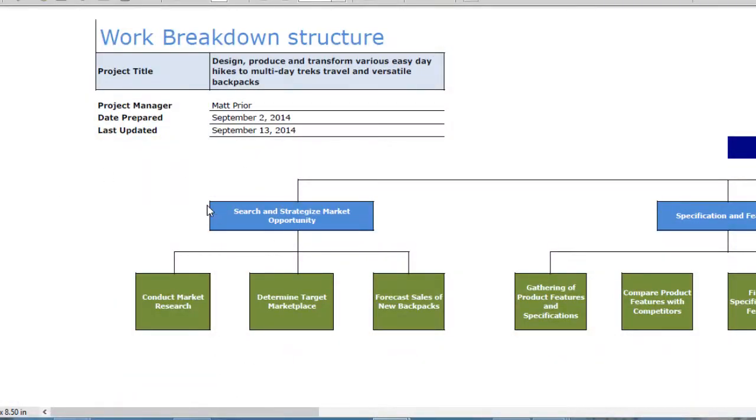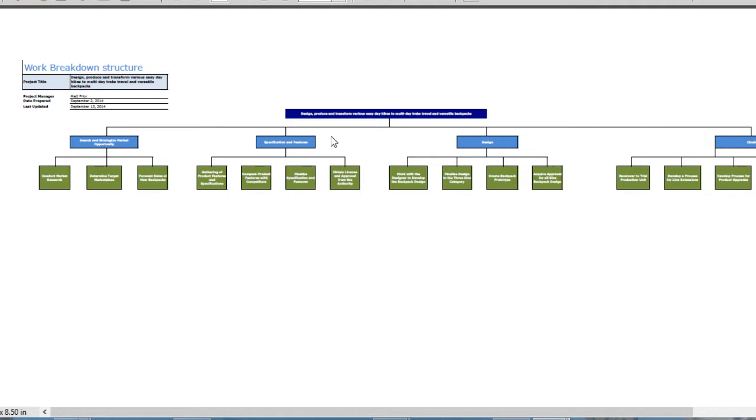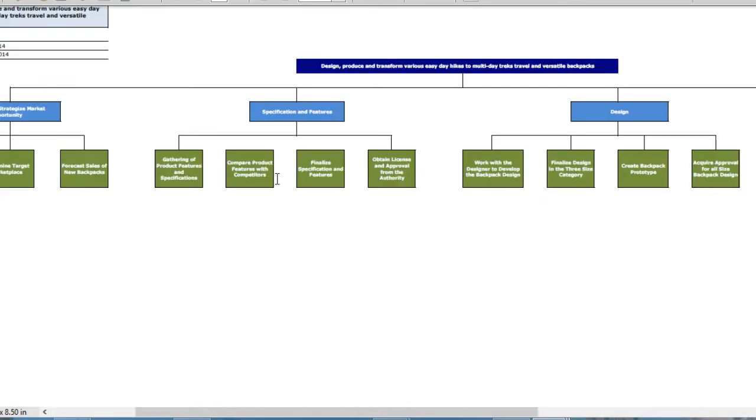Bear in mind that constraints and assumptions live in the assumption log. When we got done talking about that, I went over to the work breakdown structure. I showed you a WBS and also a WBS dictionary. WBS stands for Work Breakdown Structure. I showed you one where my colleague had broken it down into three levels. After this, I showed you the WBS dictionary.